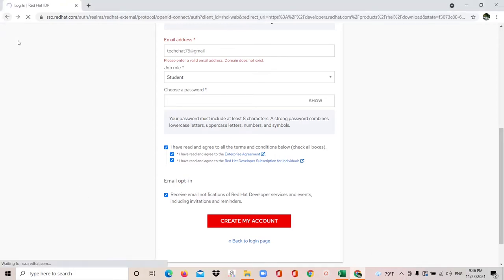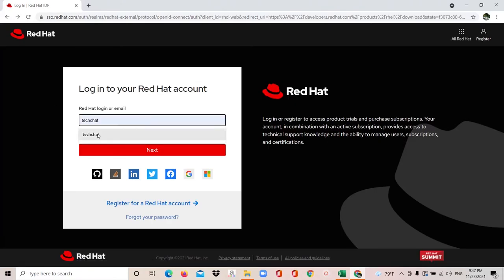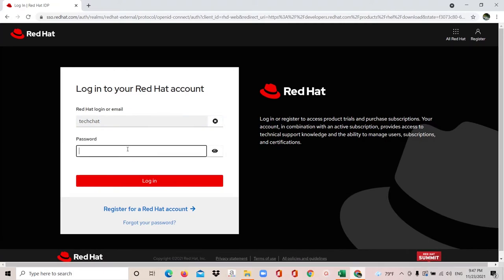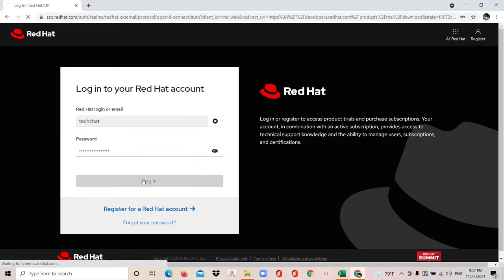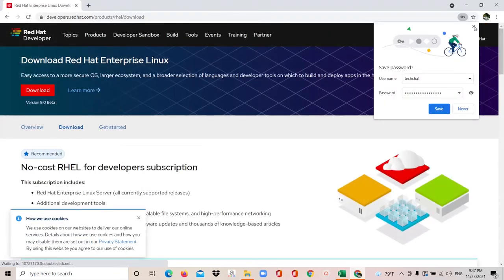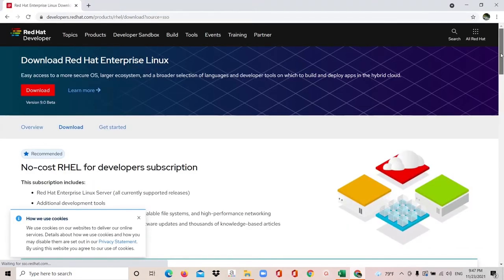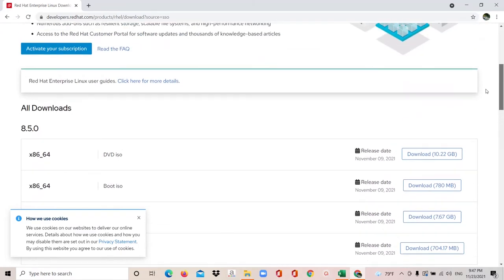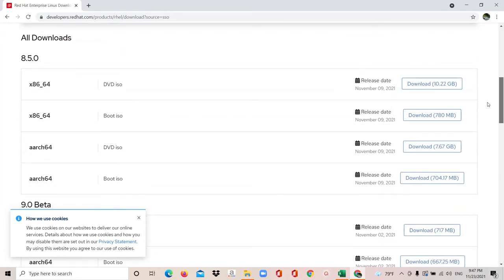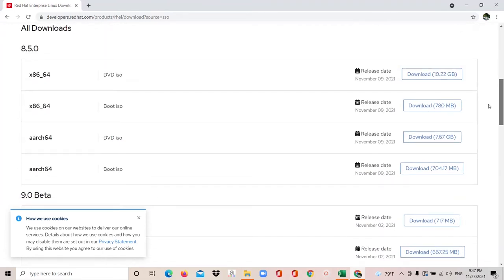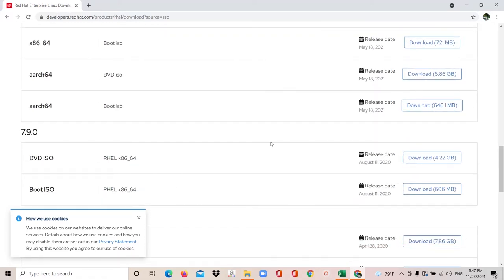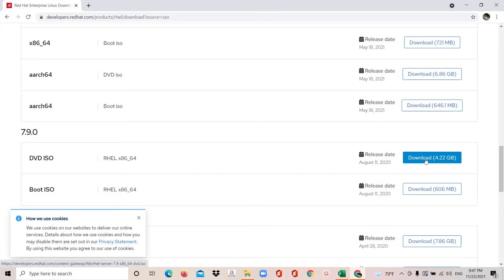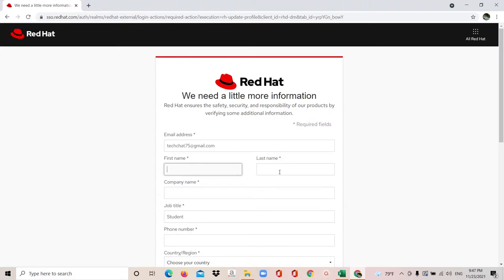I'll go back to the login page — I already have an account for TechChat. I'll click Next and add my password. After you enter your password you will access your Red Hat account. Now you can see the download page with options available to download the ISO image. I already have the Red Hat 7.7 ISO downloaded, so I won't download again, but I'll show you how. Click on the Download tab and it will pop up a new window asking for some extra information — you need to add your first name, last name, and company name.